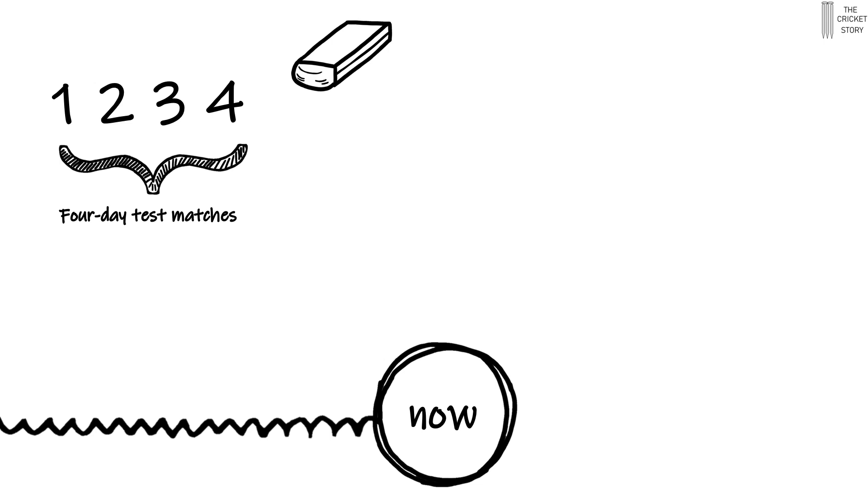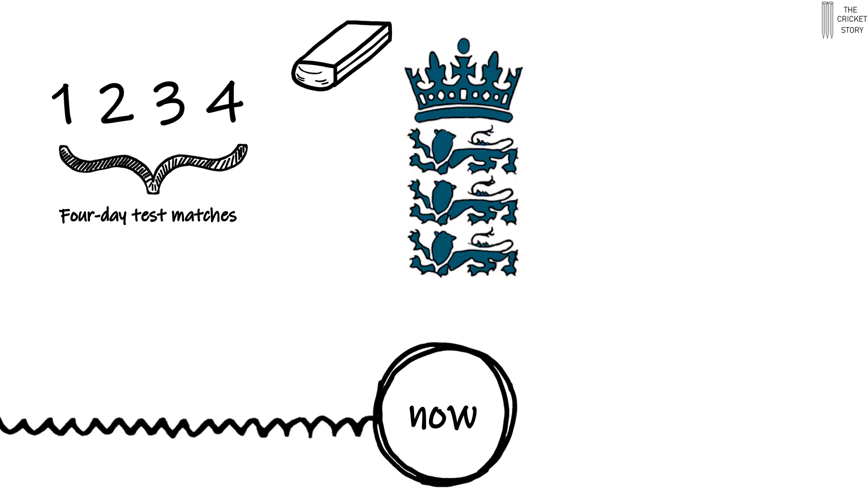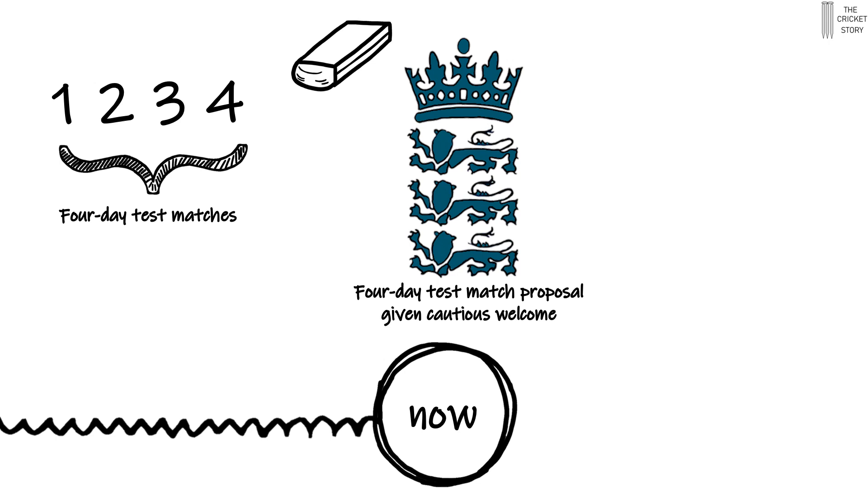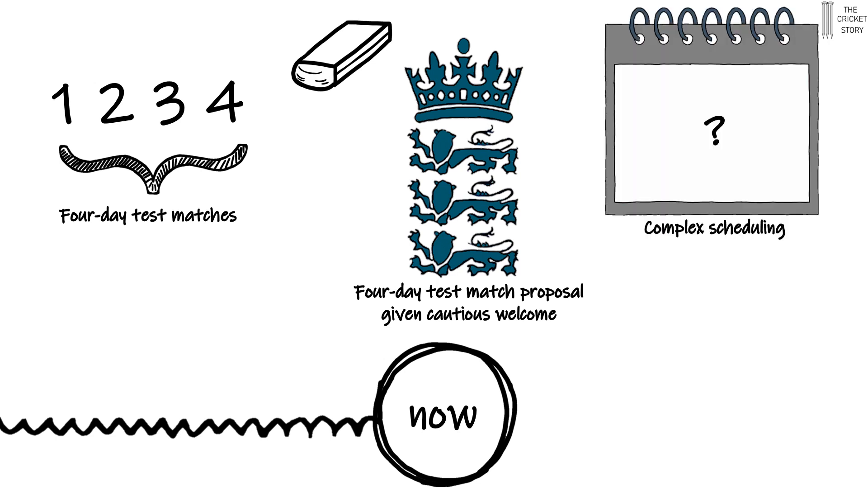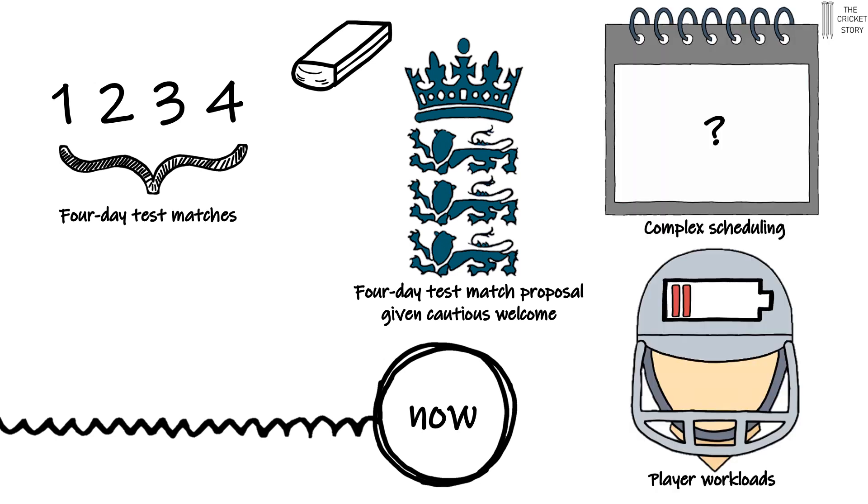News broke recently that the ECB has given a cautious welcome to the idea that from 2023, World Test Championship matches should be of four days' duration rather than five. The ECB has said that this may help complex scheduling and player workloads.